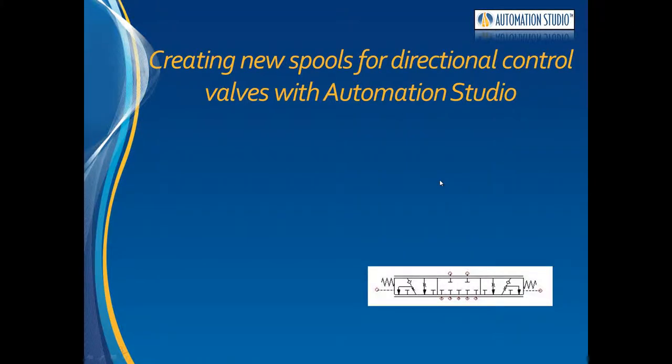In this video we will see how to create new spools for directional control valves with Automation Studio. This function allows you to create a spool you can't find in the spool library.